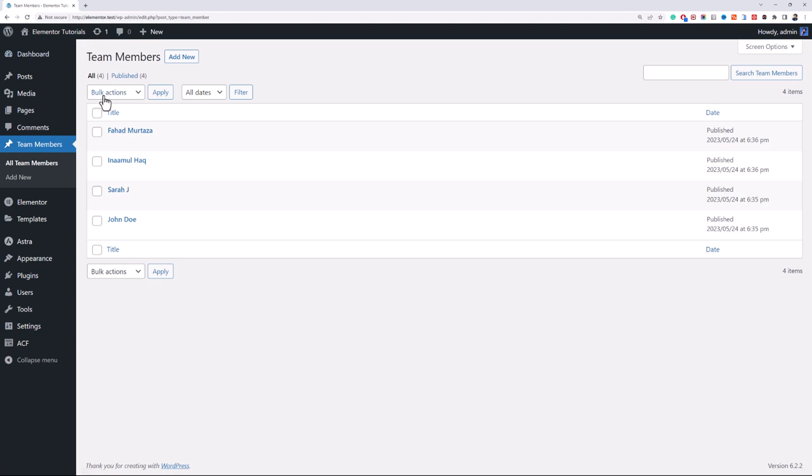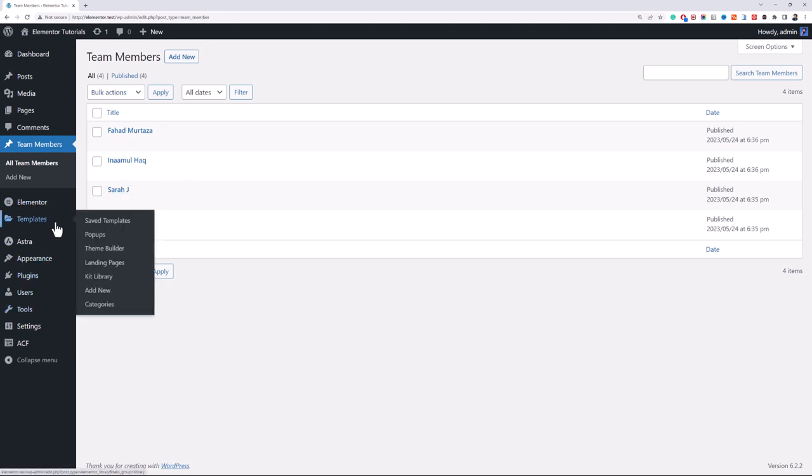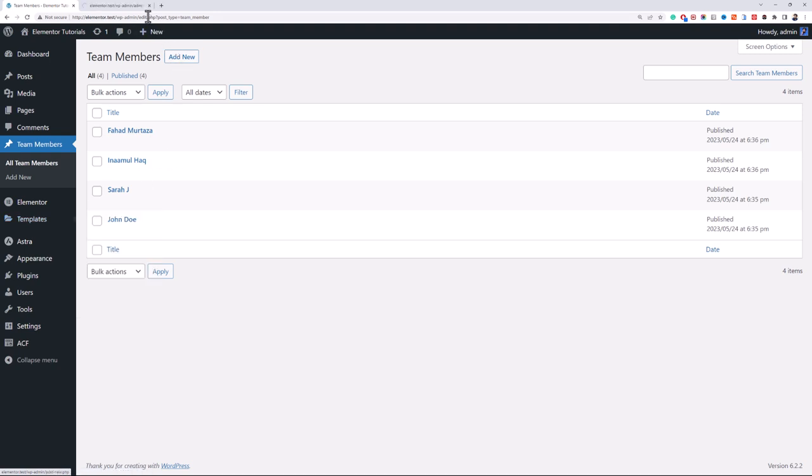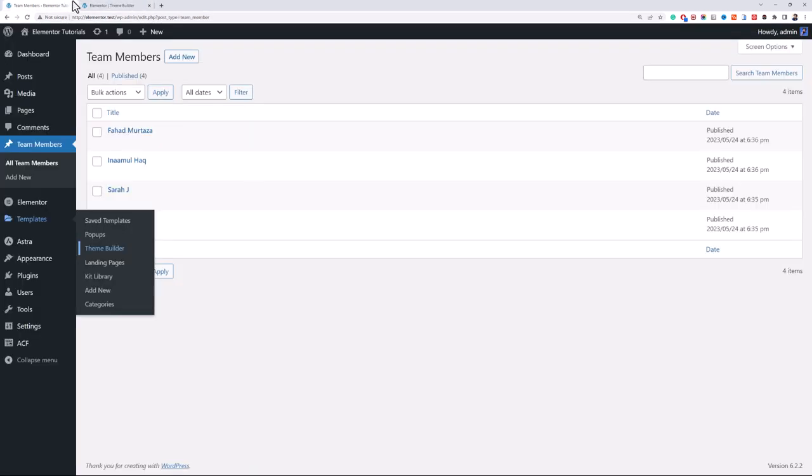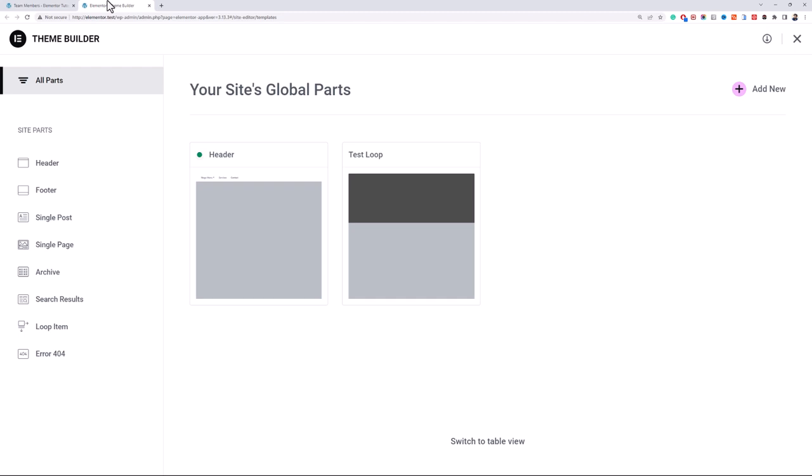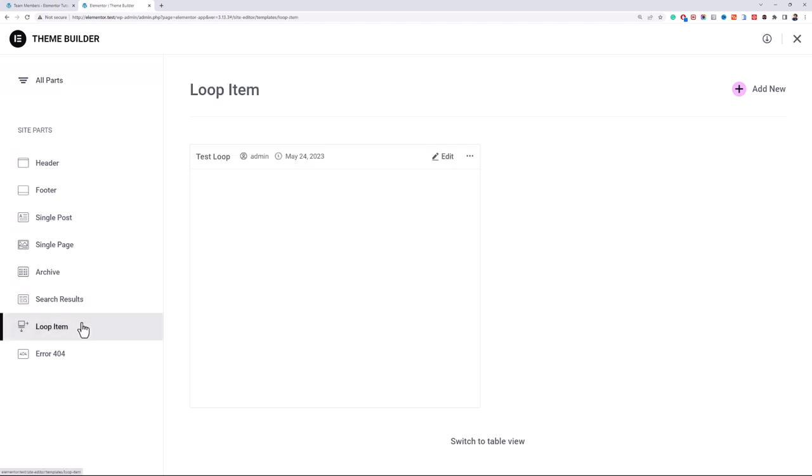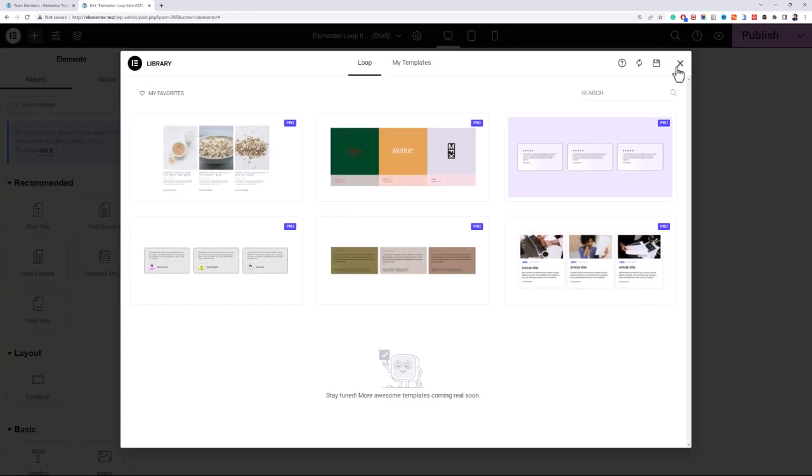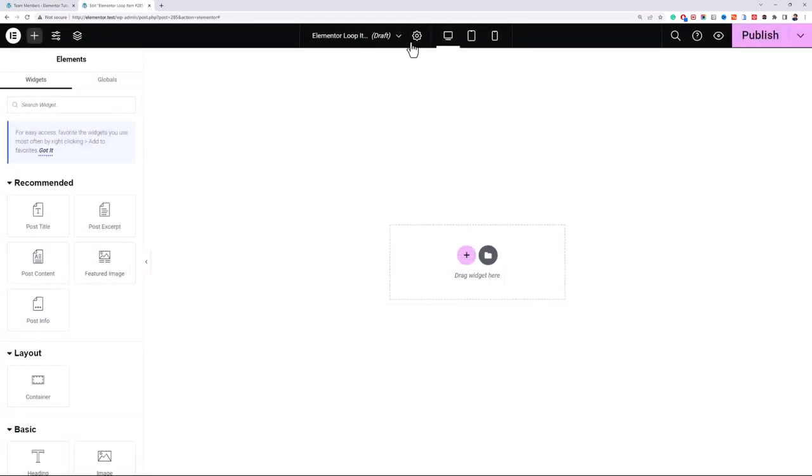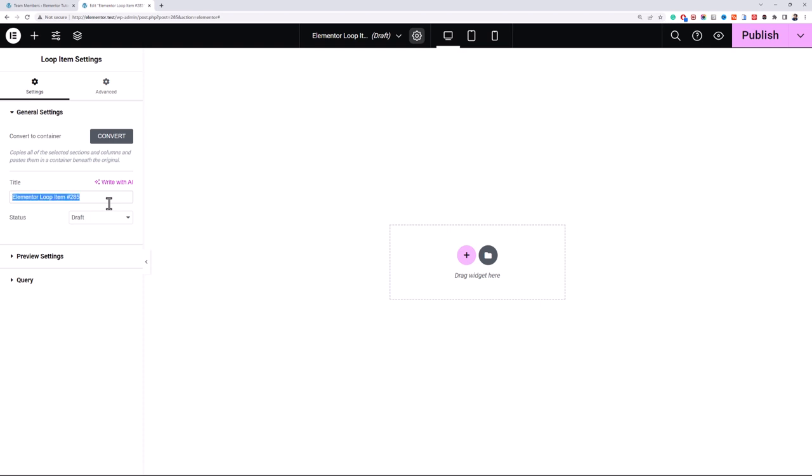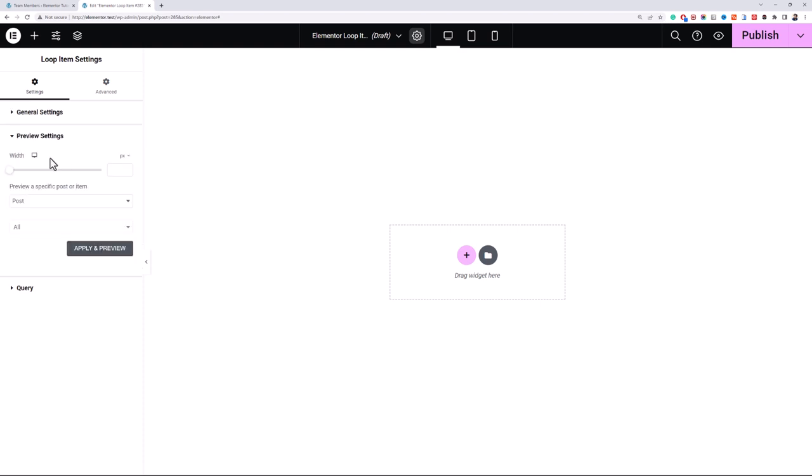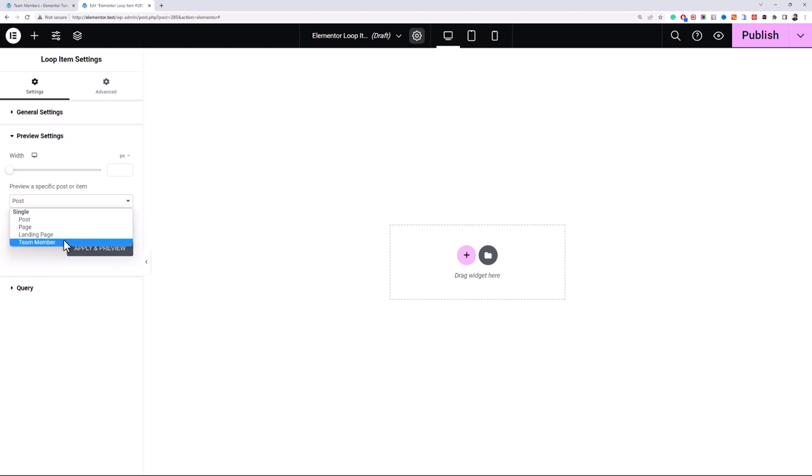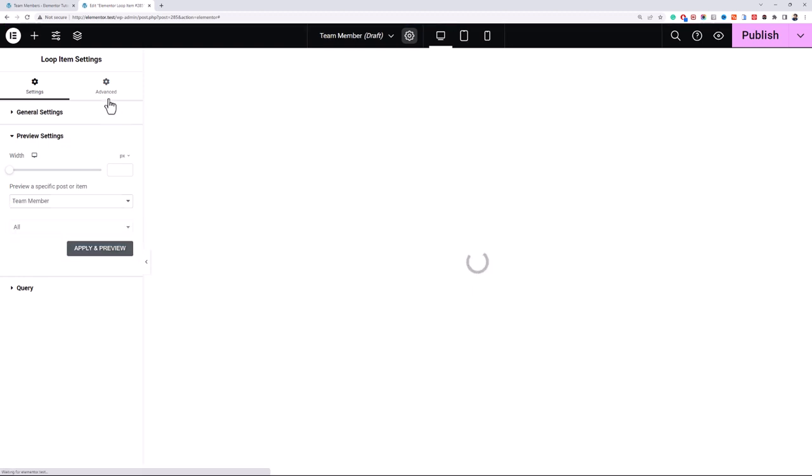Now the first step is to create a loop item for these post types, so I will go to templates and theme builder, and then go into loop items and add a new item. I'll name this template member.